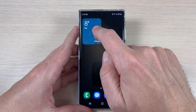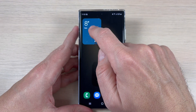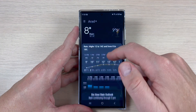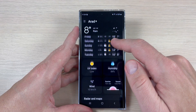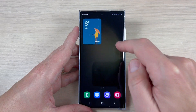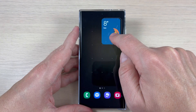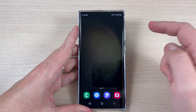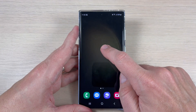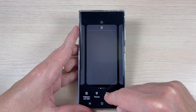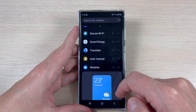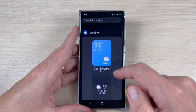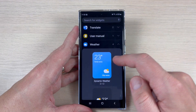Hi guys and welcome back on GSM ABC YouTube channel. In this tutorial I will show you how to add the weather widget on the home screen on Samsung Galaxy S23, and the method is the same also for Plus and Ultra. To do that, just long press on the home screen, then tap Widgets, scroll down, and here we have the weather widgets — we have four widgets.